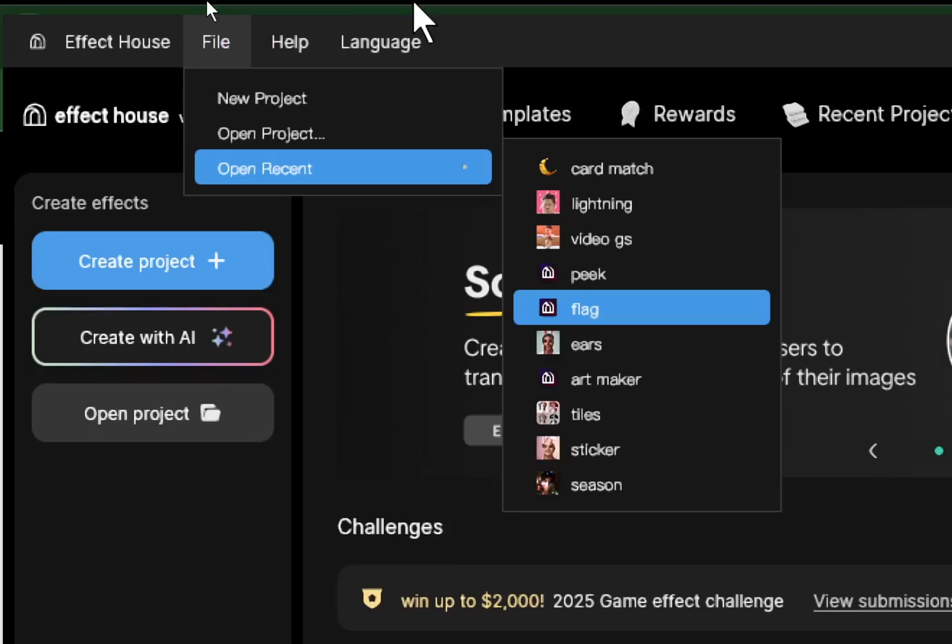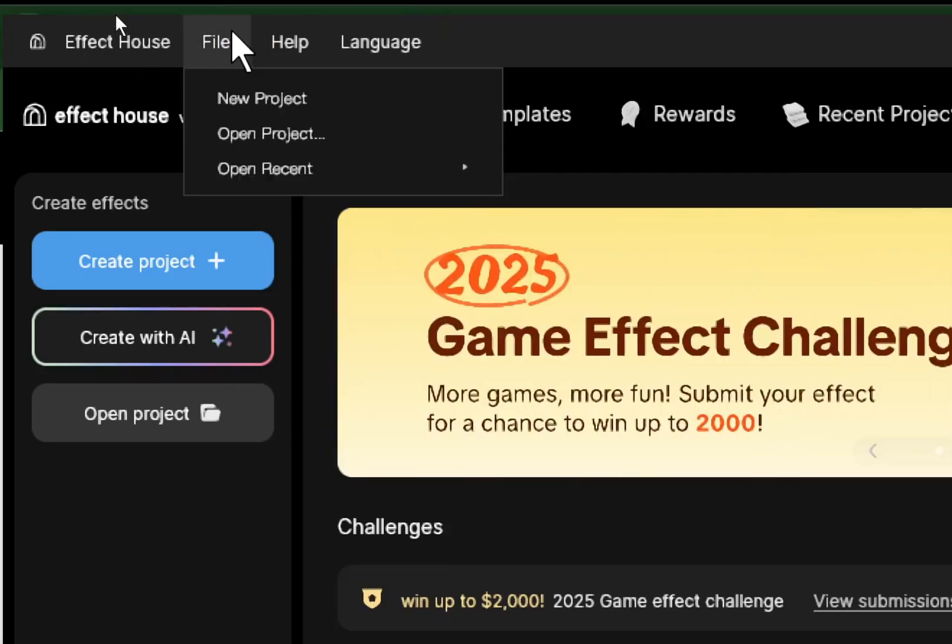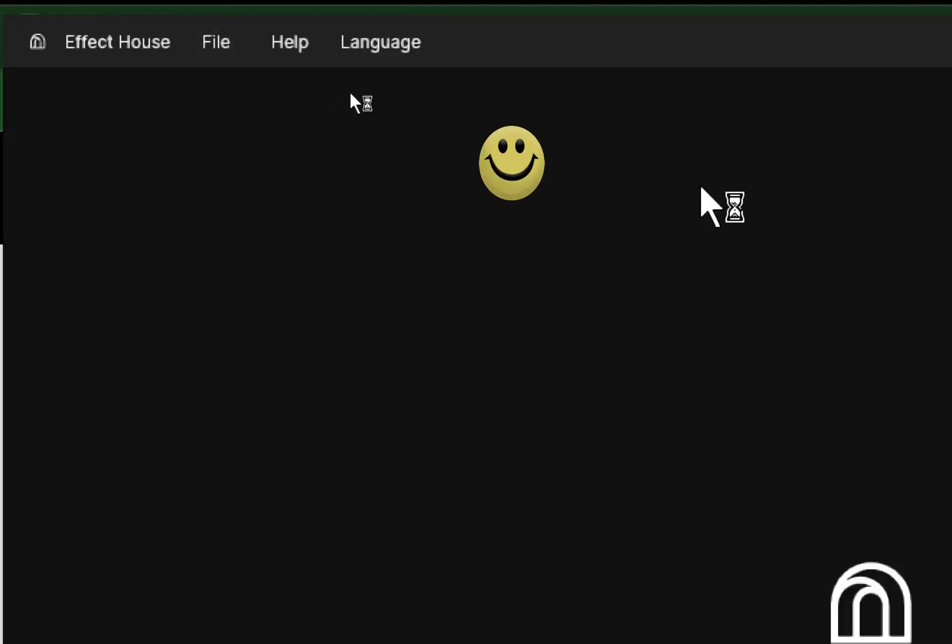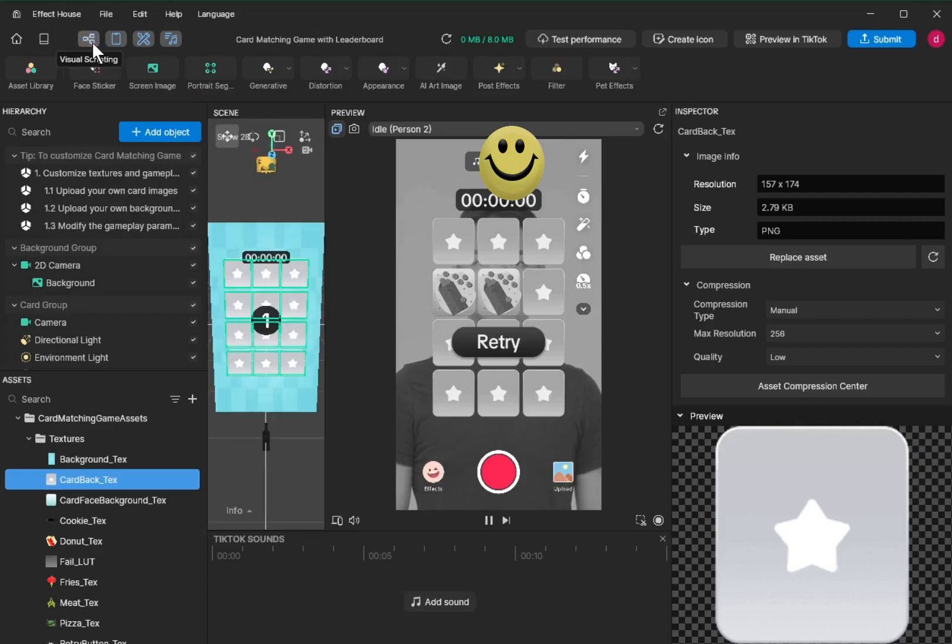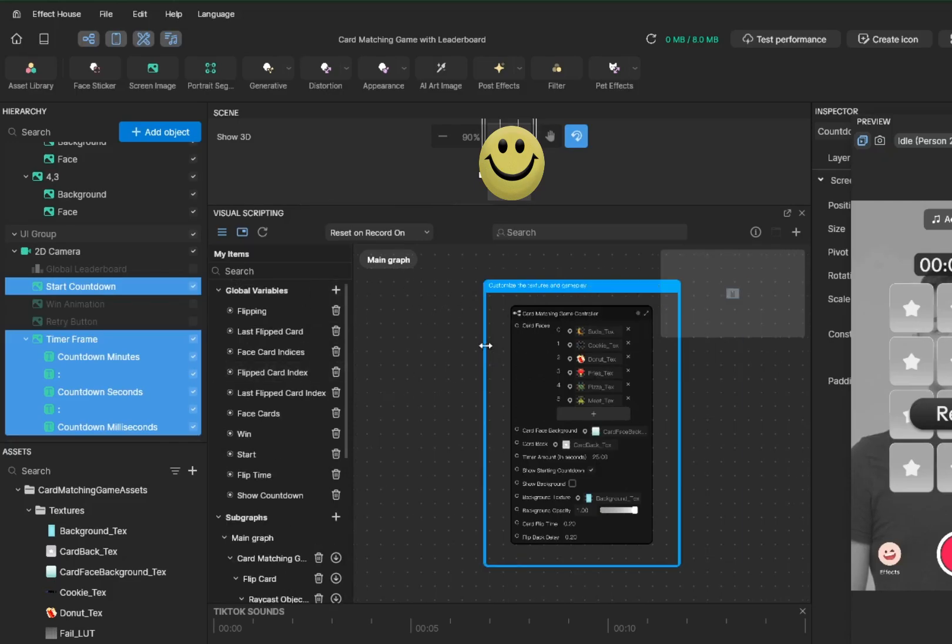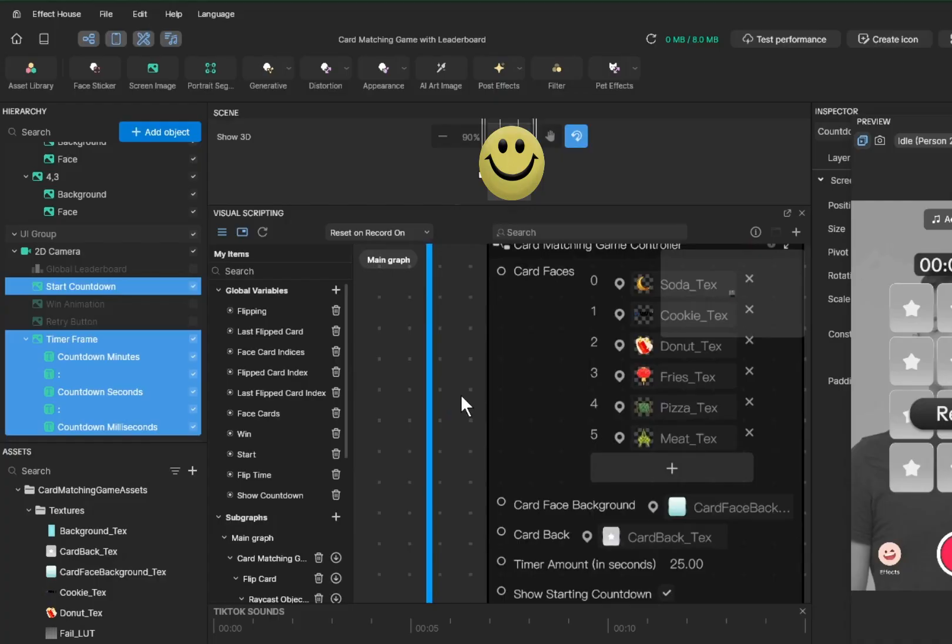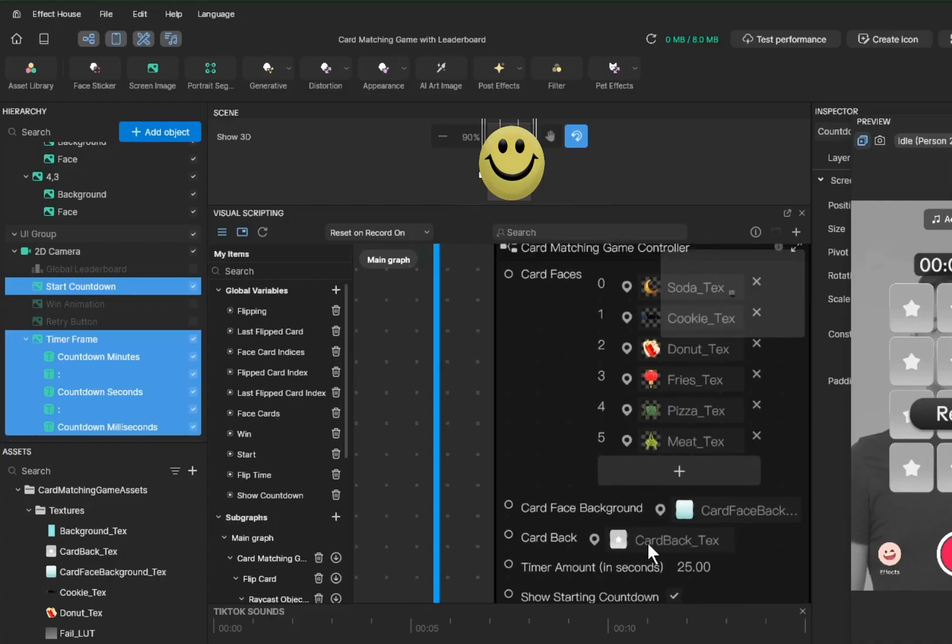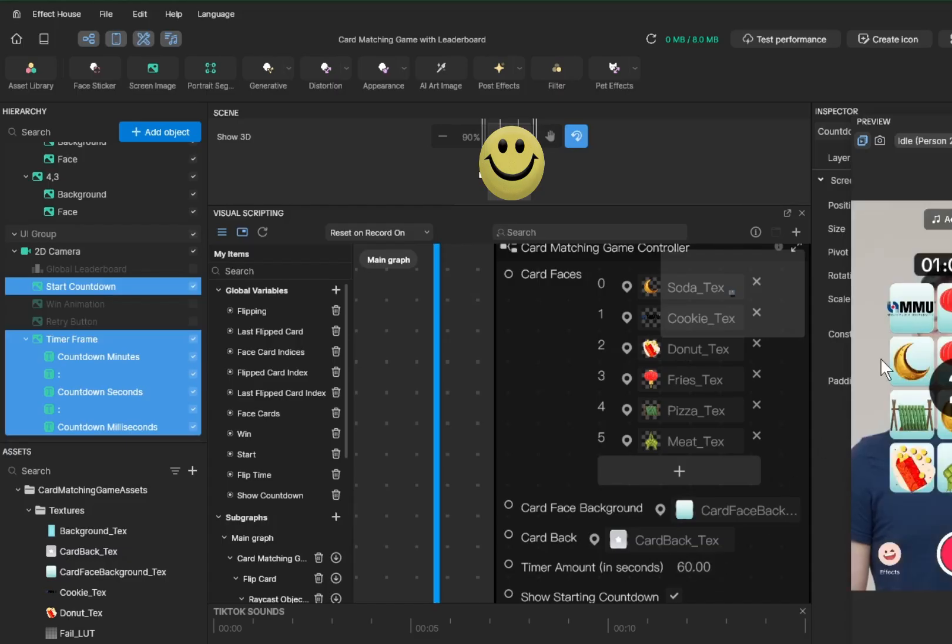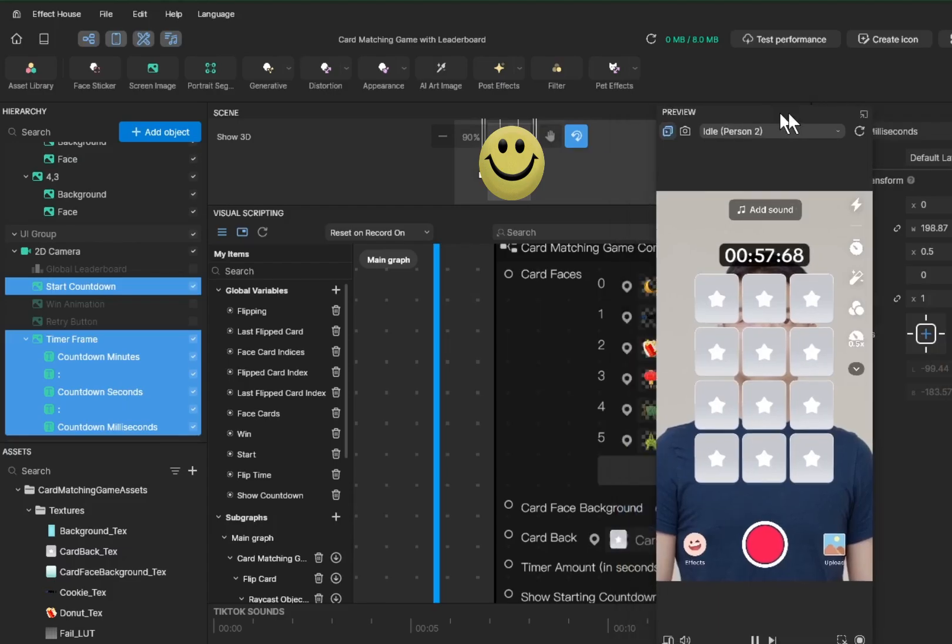Next time you want to open your project, it's under File, Open Recent, and you can see the project you saved before. For visual scripting, for beginners I advise just playing around with the main graph. Zoom in using your scroller on your mouse. One of the elements is we have this timer amount in seconds. It's 25 seconds. If you're a slow player, a beginner, maybe set to 60 seconds so you have a longer time to solve the game.